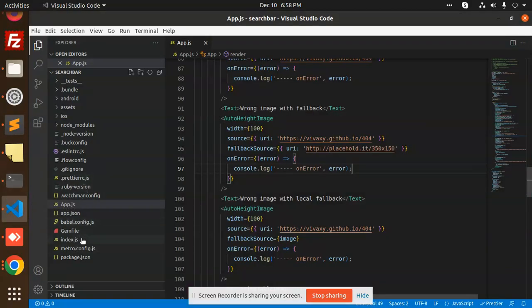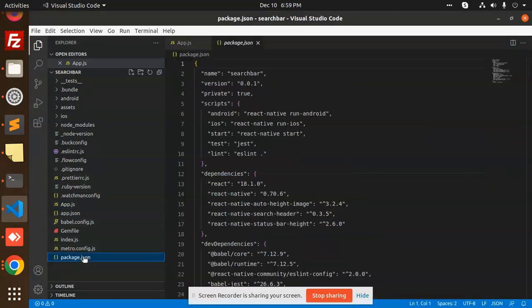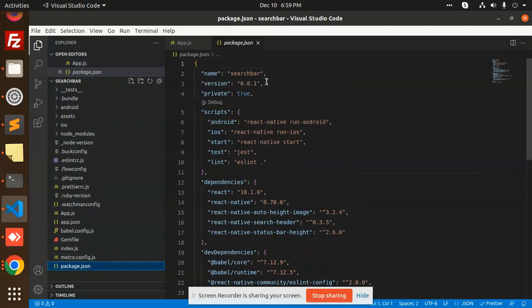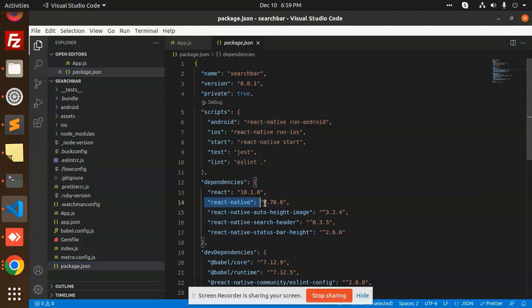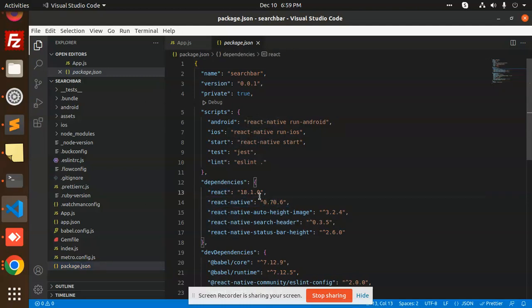So here we have the package.json. Here you can see that the React Native version is 0.70.6 and the React version is here. So you can get to know which is the React version and the React Native version.